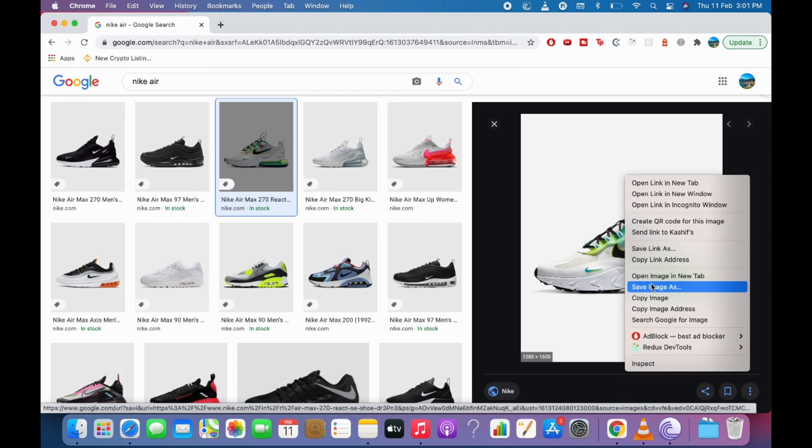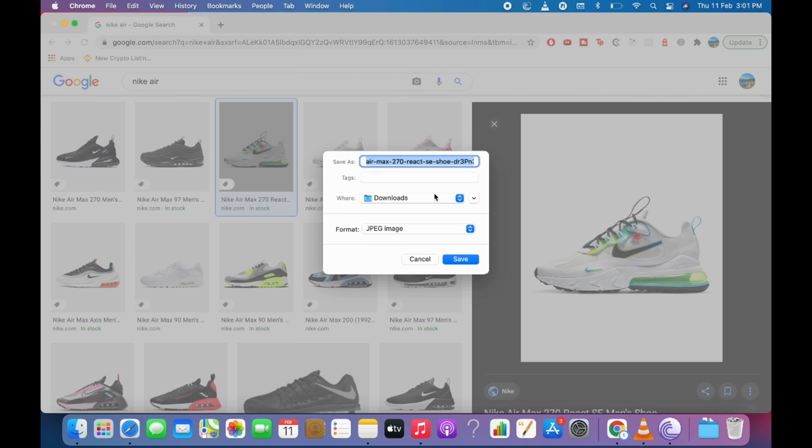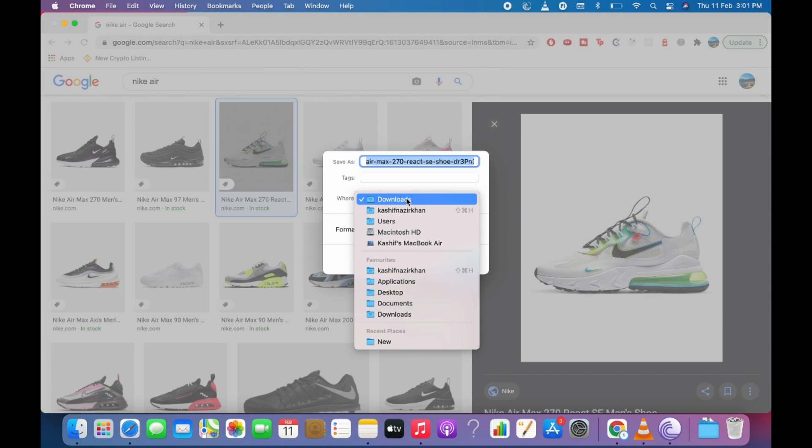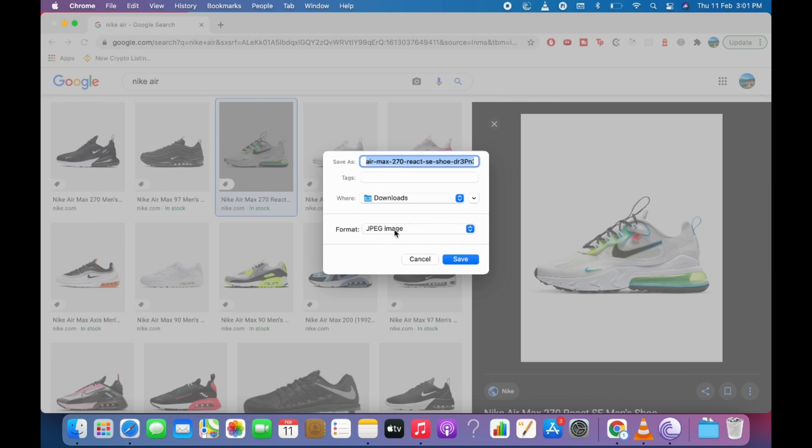Right click it and here click on save image as. And it asks where. So just go and select any of the folder that you want to save. It asks for format. So there would be only one option for format. And you can name the file as you want.